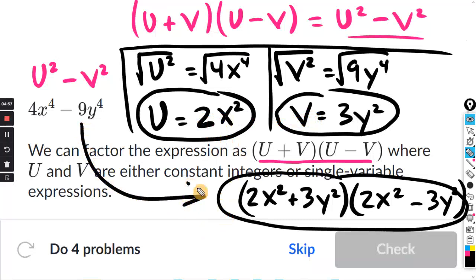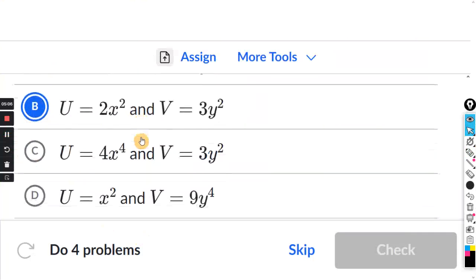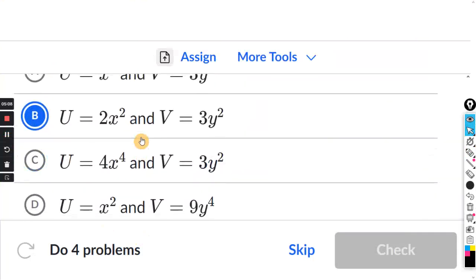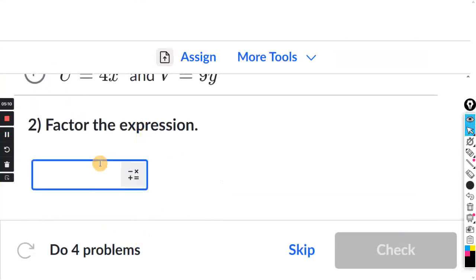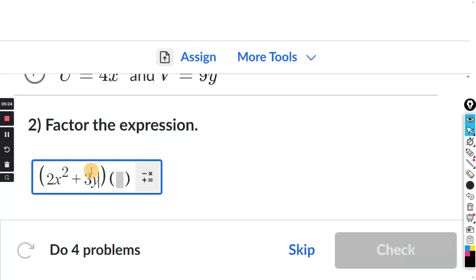So U is 2X squared and V is 3Y squared — that's the multiple choice part. When I factor, I substitute U and V into the form (U plus V)(U minus V): that gives (2X squared plus 3Y squared) times (2X squared minus 3Y squared). That's the answer in factored form.